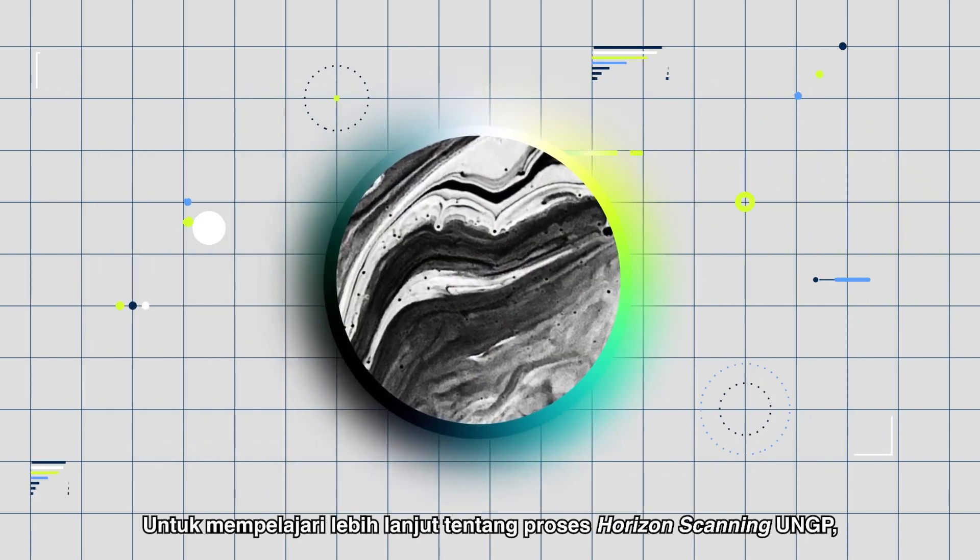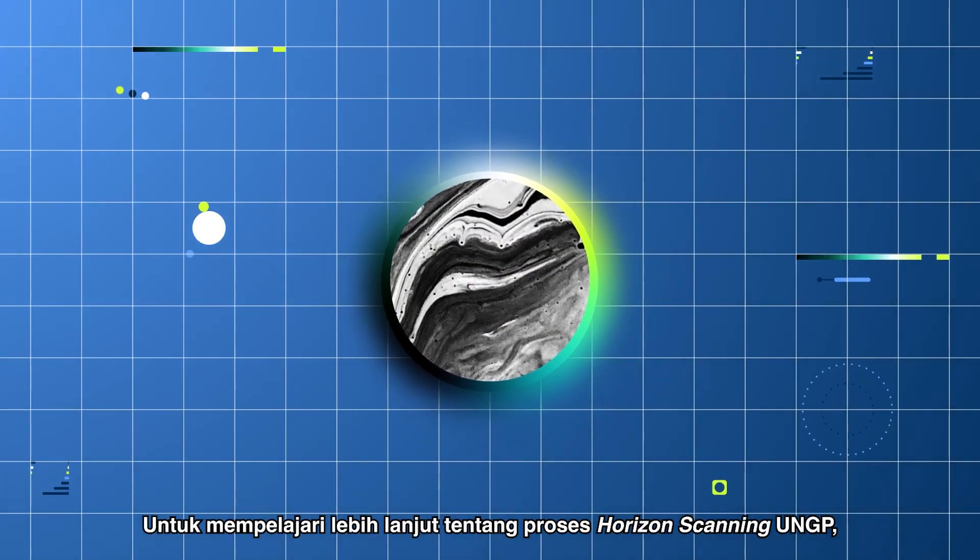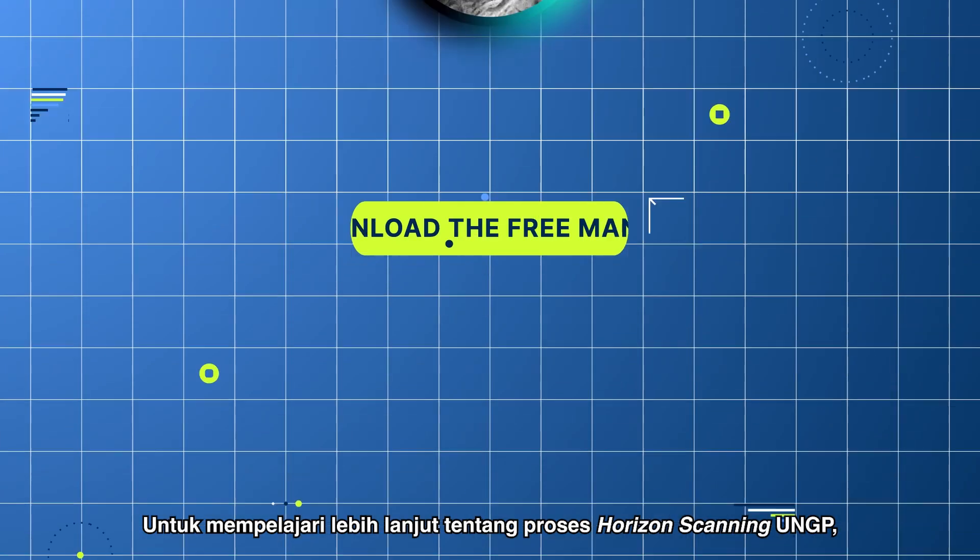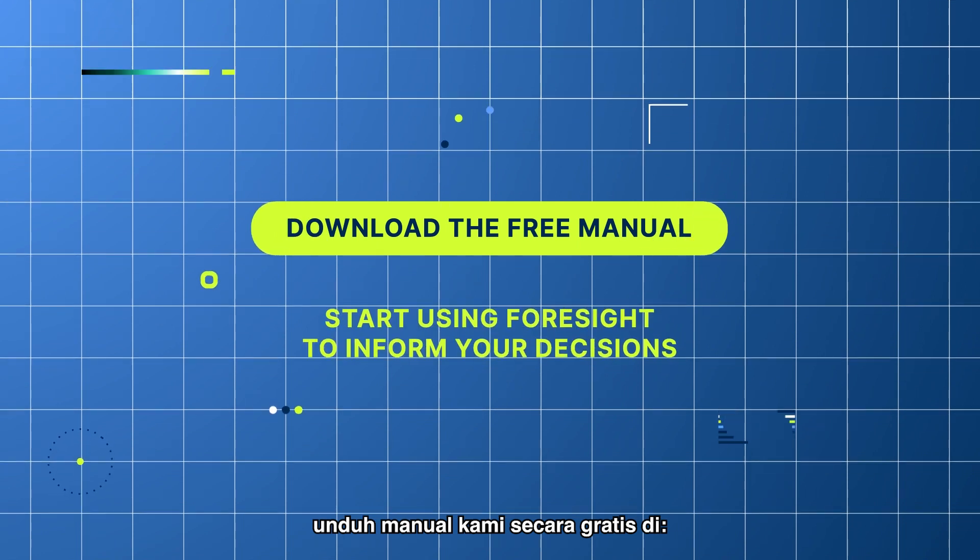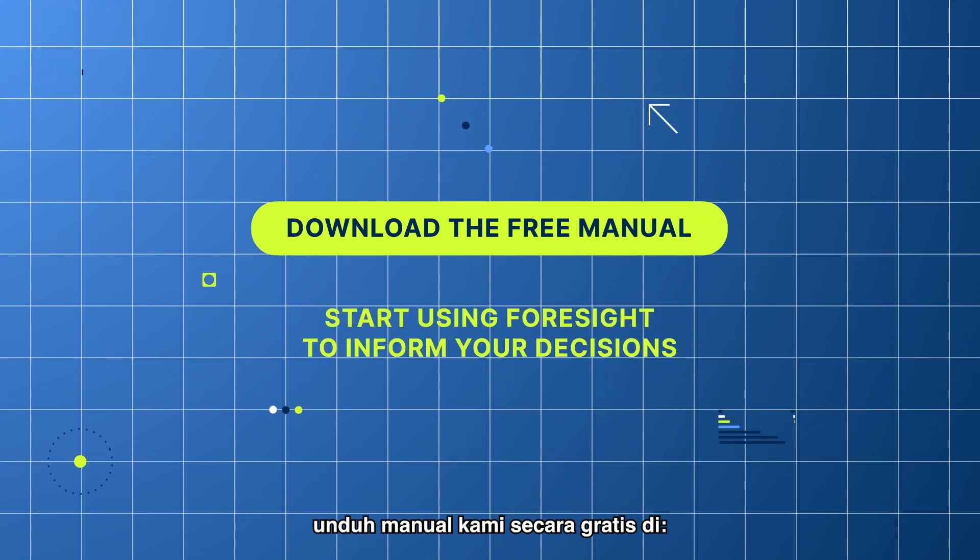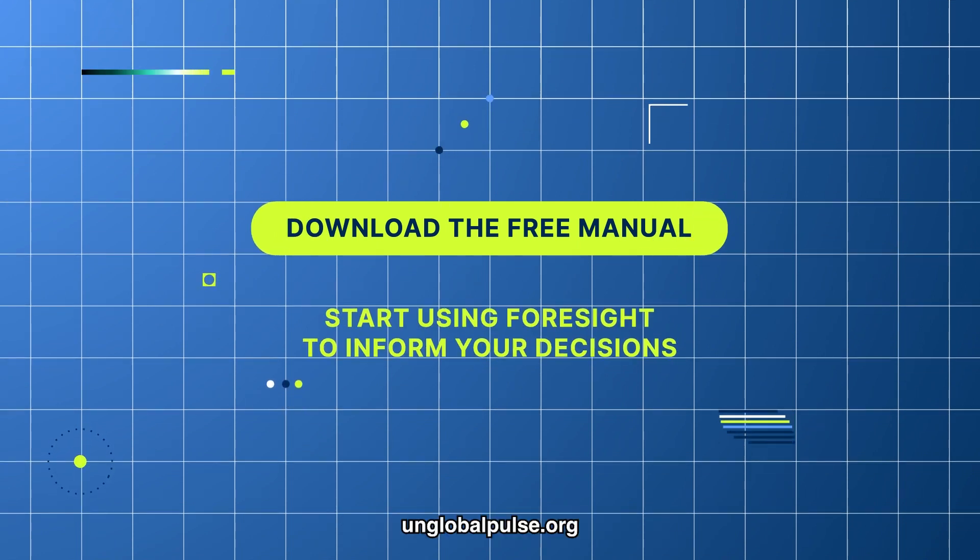To learn more about the UNGP horizon scanning process, download our free manual at unglobalpulse.org.